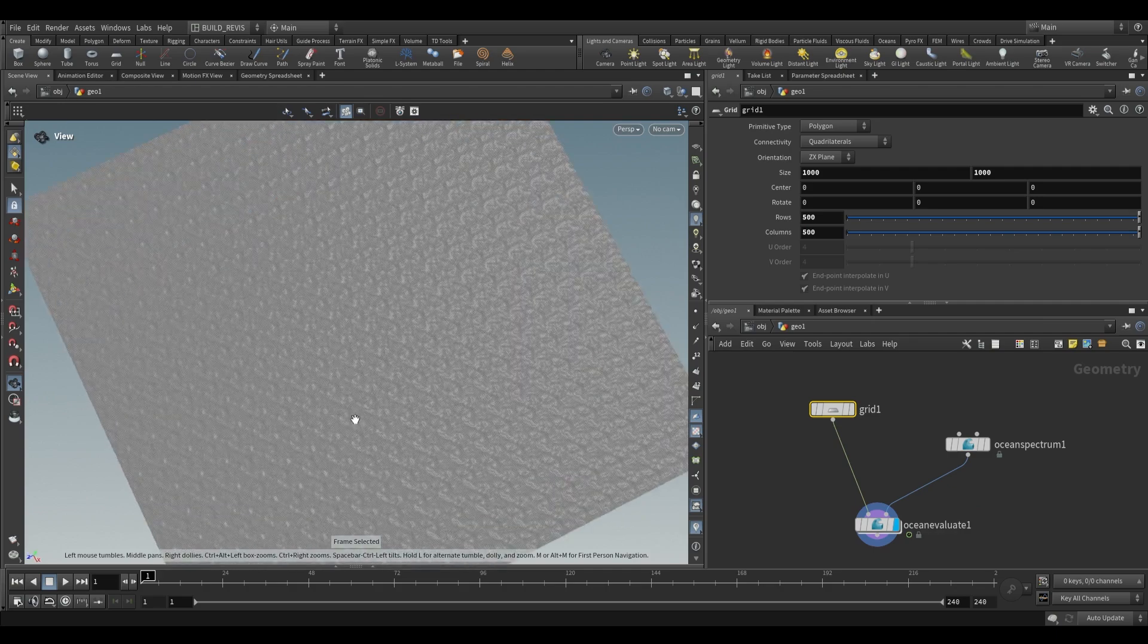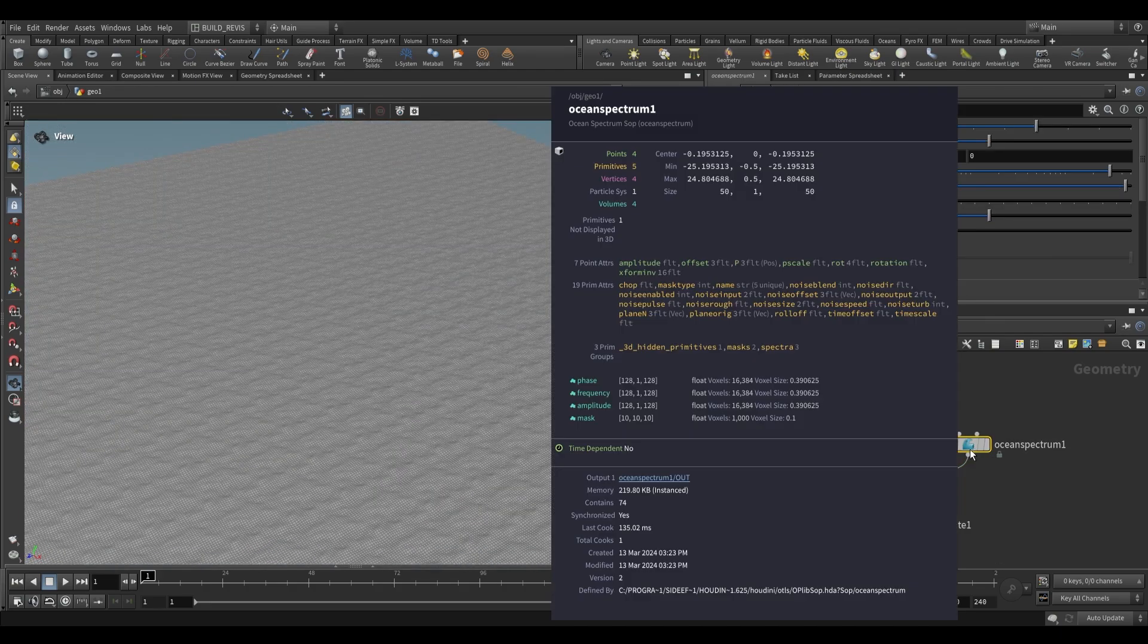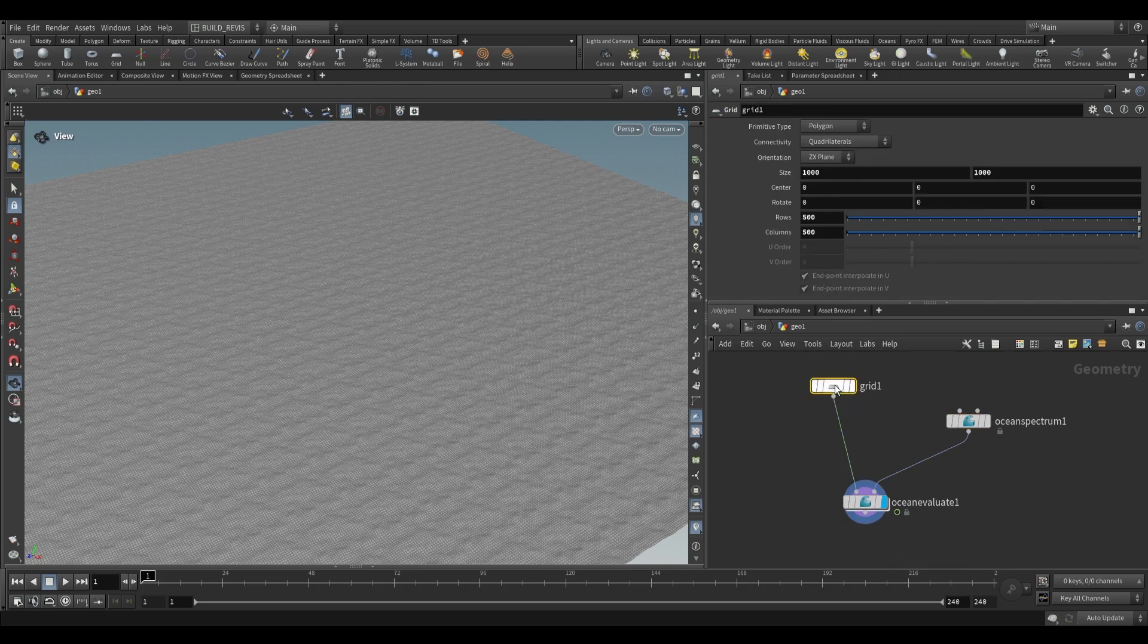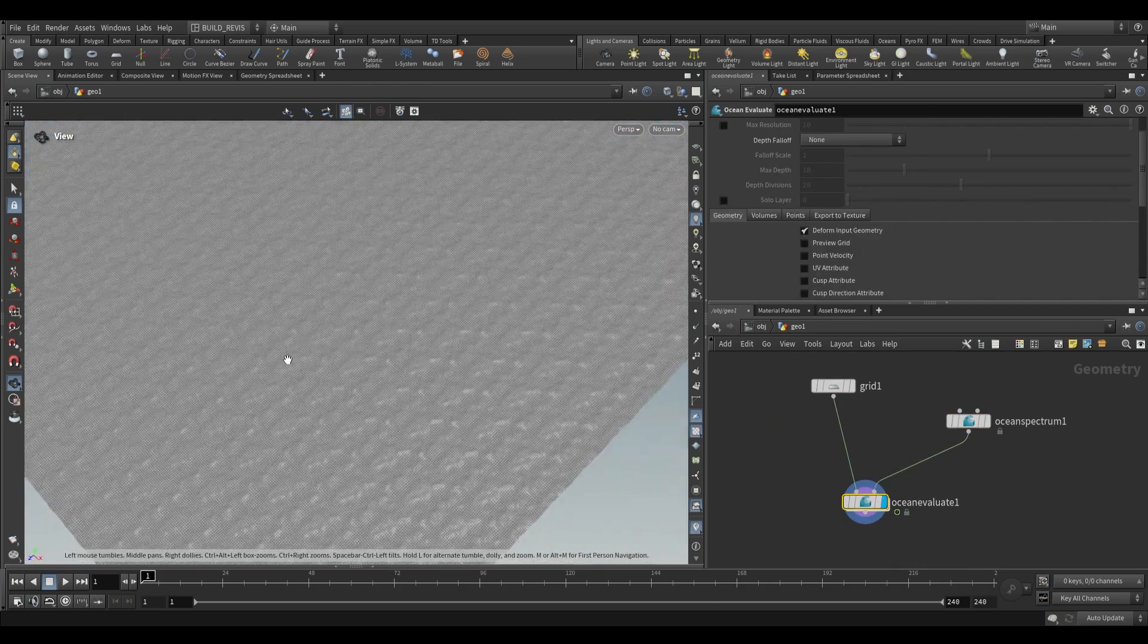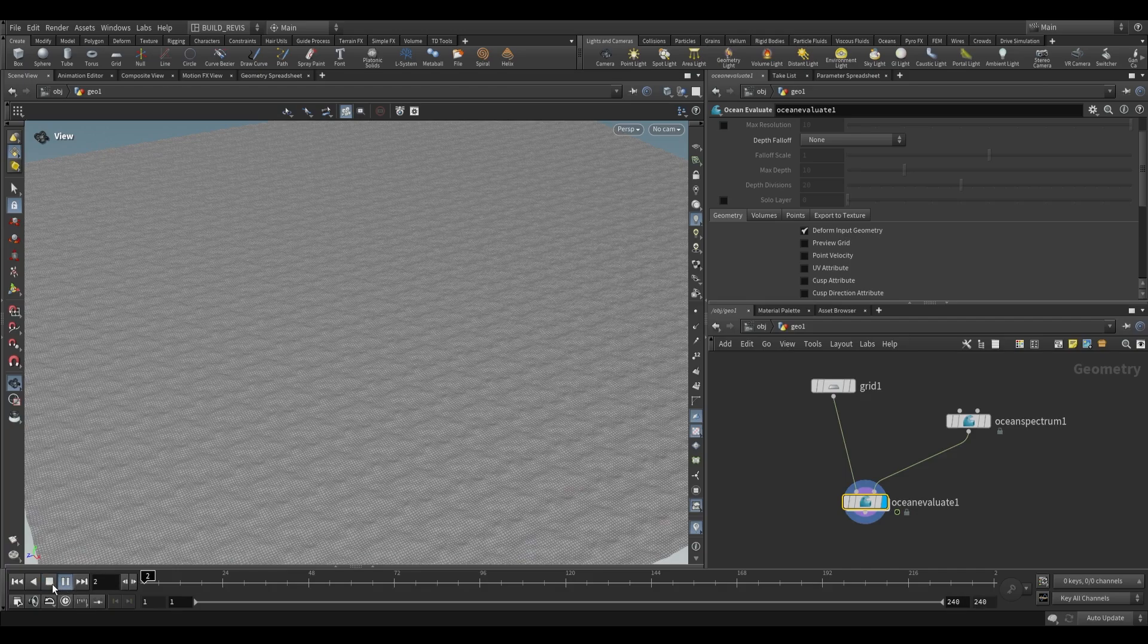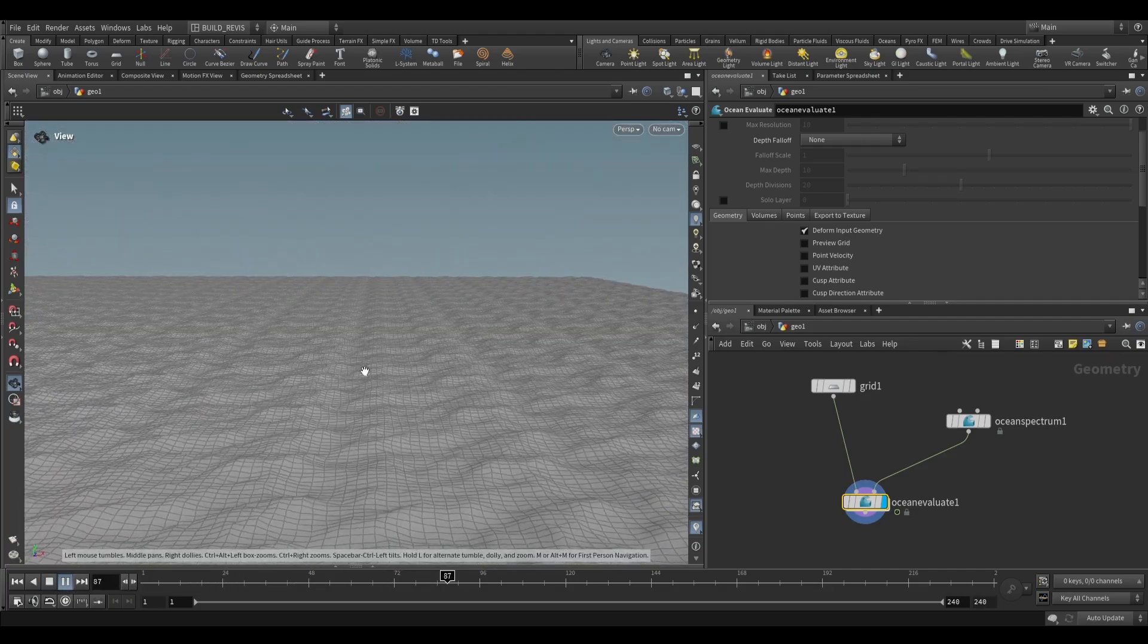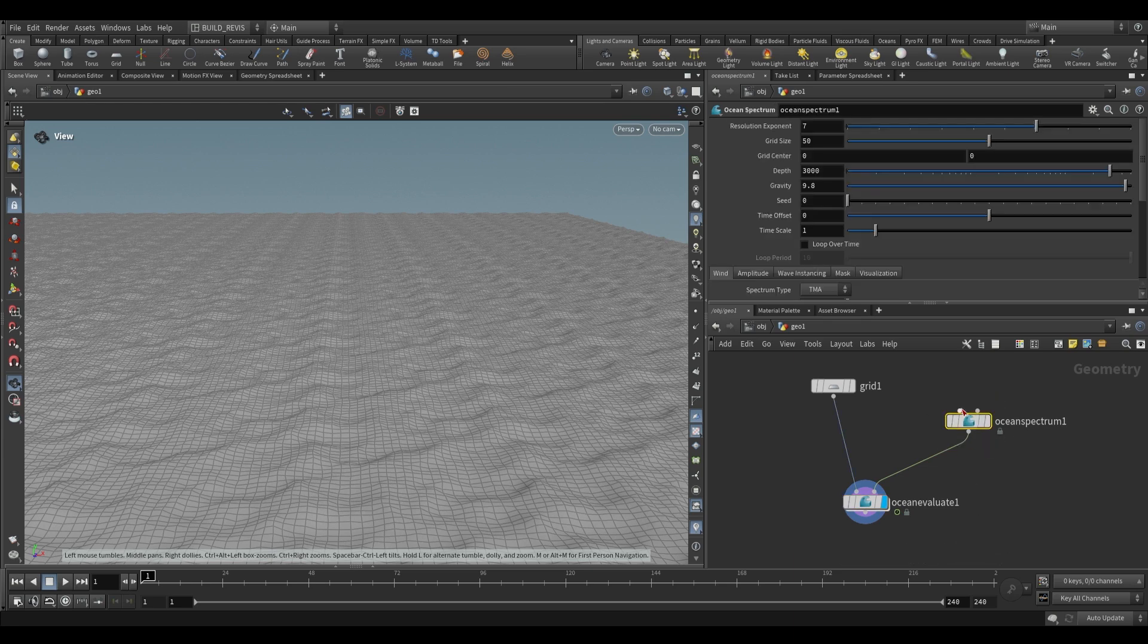So this is our Ocean Spectrum. What it's doing is it's generating a spectrum. You can see over here that it's got a bunch of attributes and a couple of volumes, and then it's using this Ocean Evaluate to actually apply those settings to a geometry. So this is going to have some issues. Clearly it's very tiled and it doesn't really look like an ocean just yet. If we play this back you will see that there is movement though. The movement in this direction is of course set up by your Ocean Spectrum.